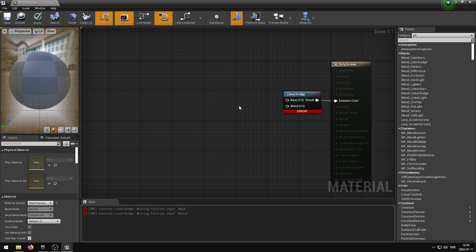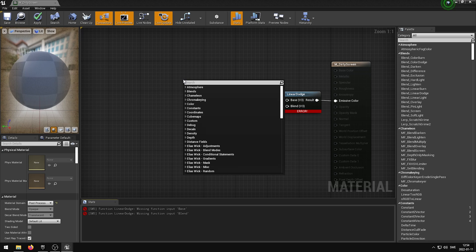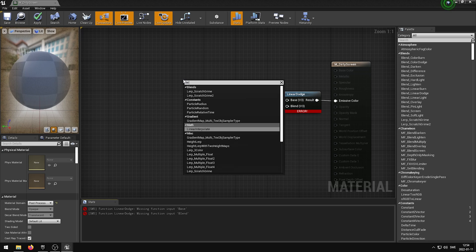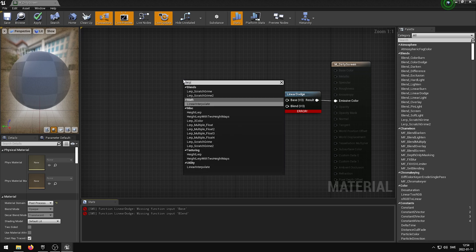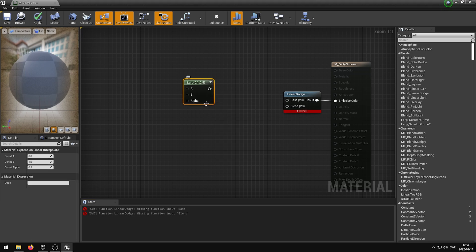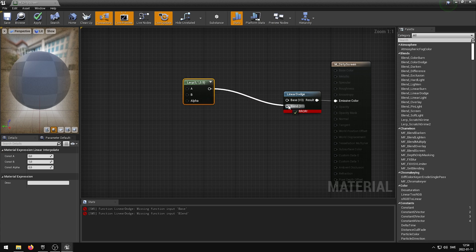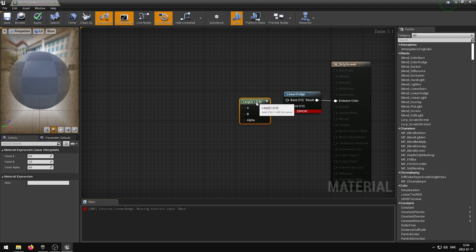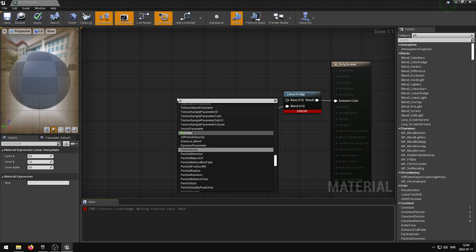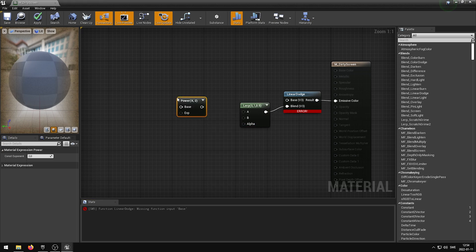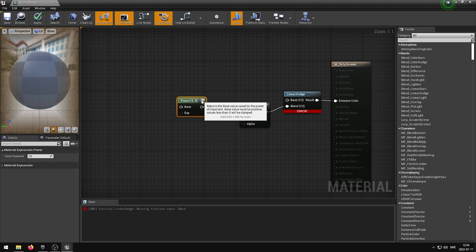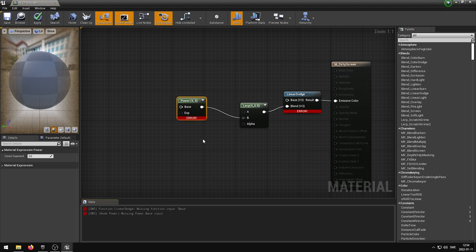We are now going to add two nodes that will help us to tweak the dirty screen effect. We are going to right-click and search for LERP, and then select Linear Interpolate. We are then going to hook up the LERP output into the Blend input. We are now going to right-click again and type in Power, and then select the Power Node. The Power Node's output is going to be connected to the LERP's B input. We also want to select the Power Node and change the Exponent from 2 to 4.